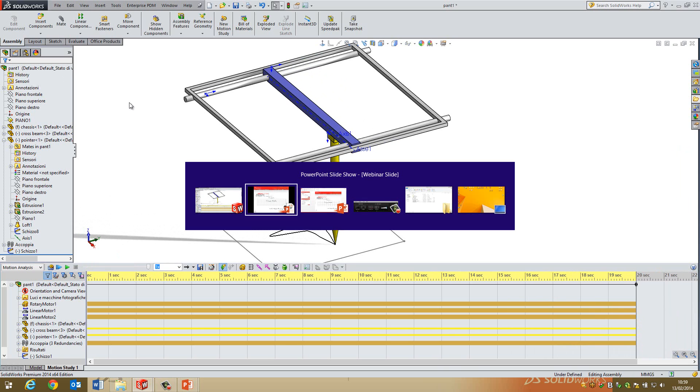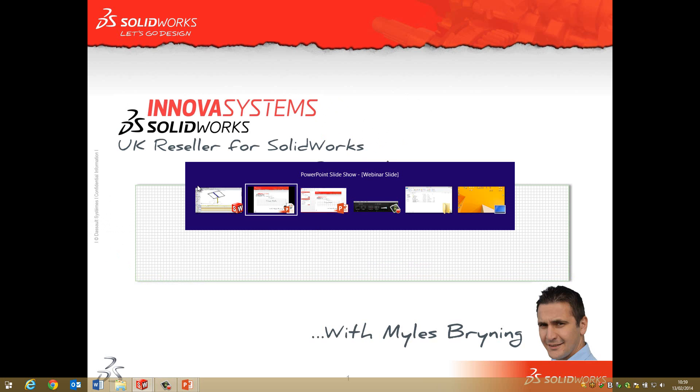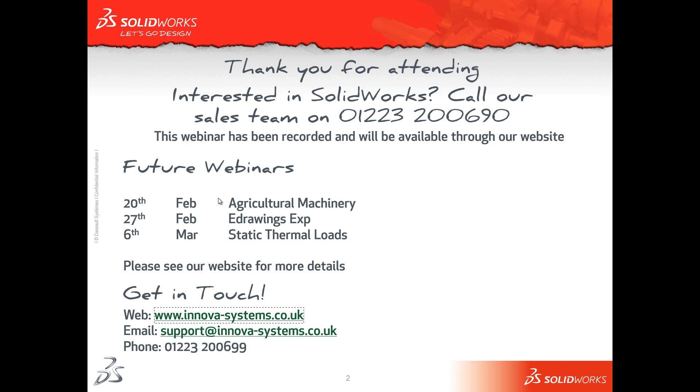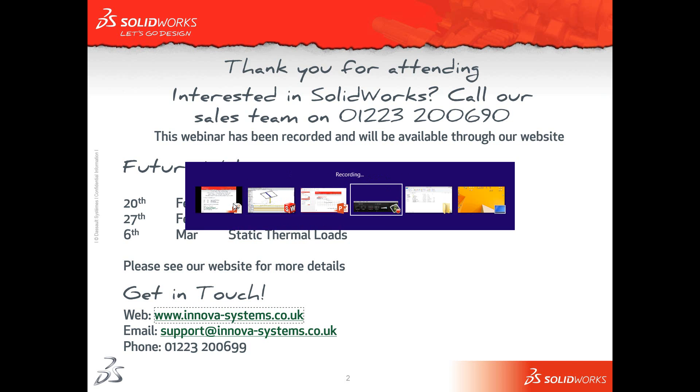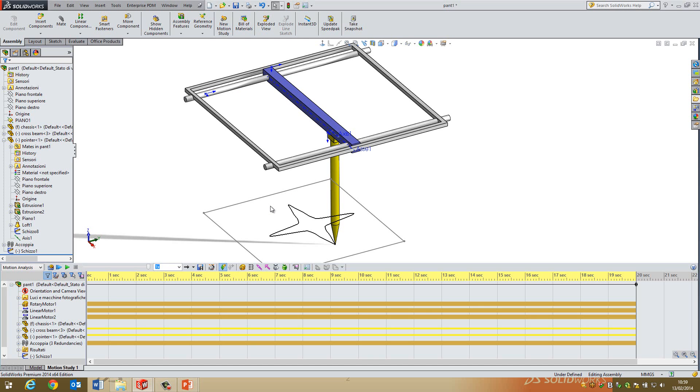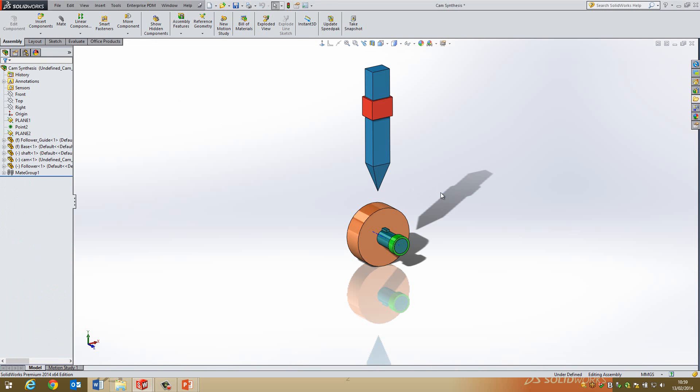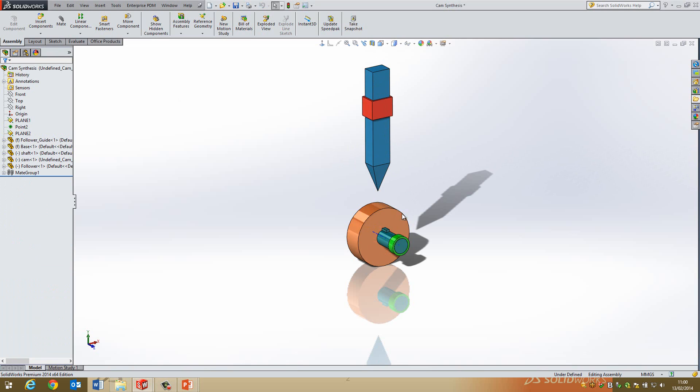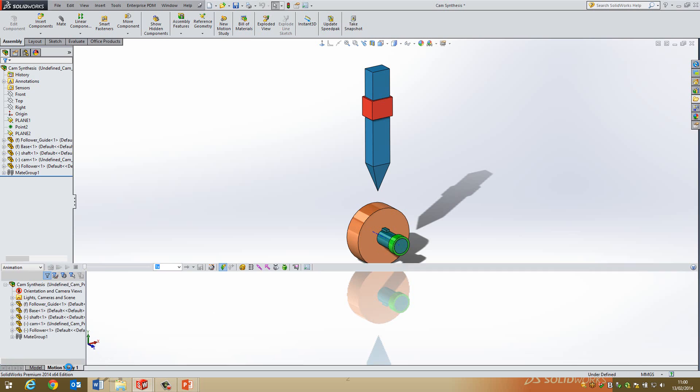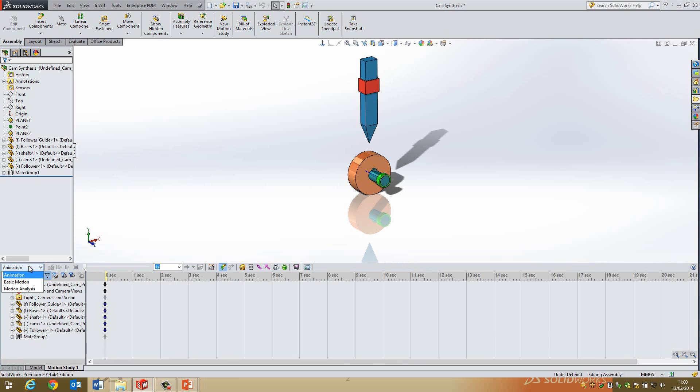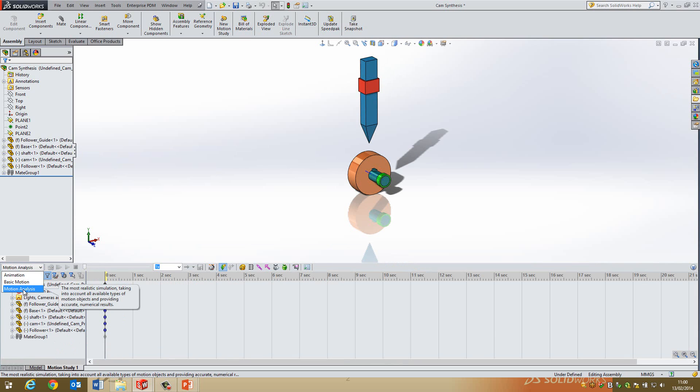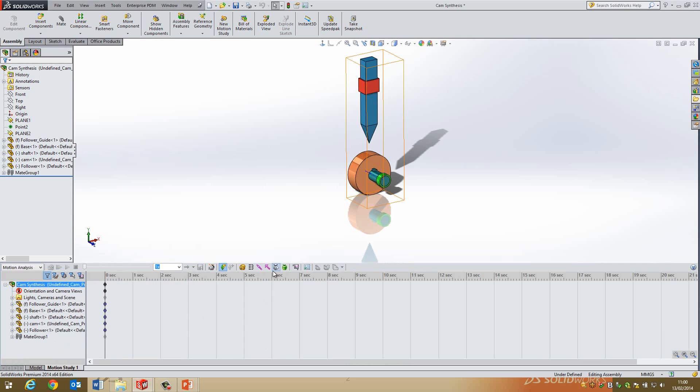Right, the second example I've got is, whoops, let's go back. Wrong one. I'm looking for that one. Right, so I've got this cam here and I've also got this follower. So imagine this is a very simple example of, let's say this is a valve and this is a cam in an engine, for instance. What I'm going to do to start with is set up a new study. So first thing, I'm going to go to motion study, put it on motion analysis and then I'm going to put a motor on this.